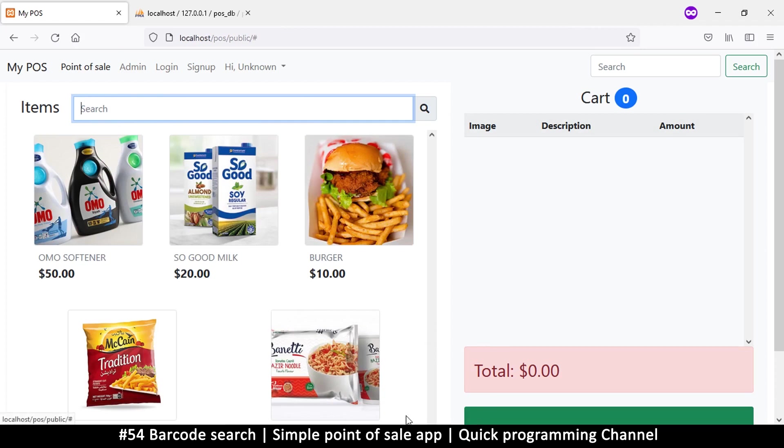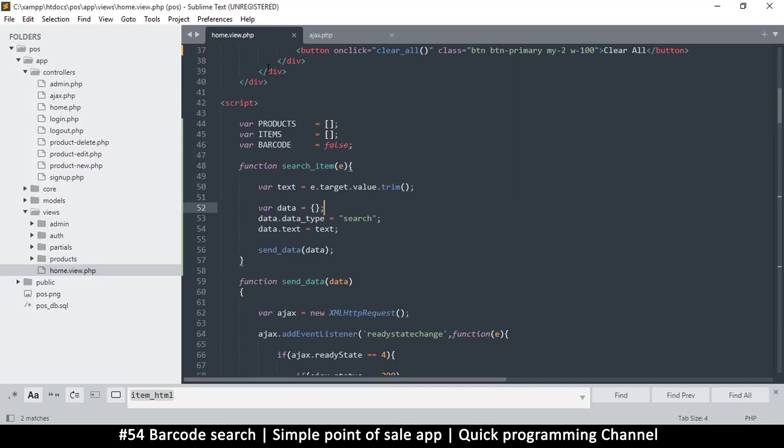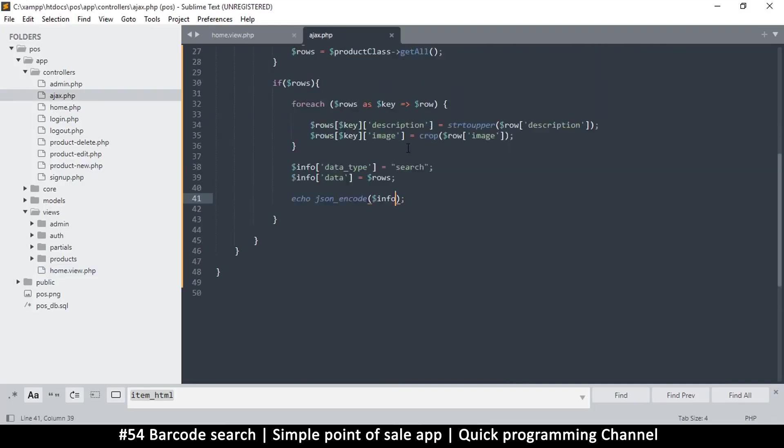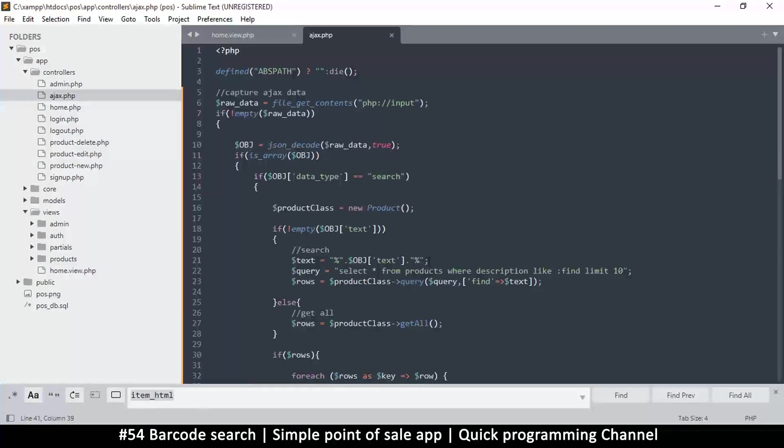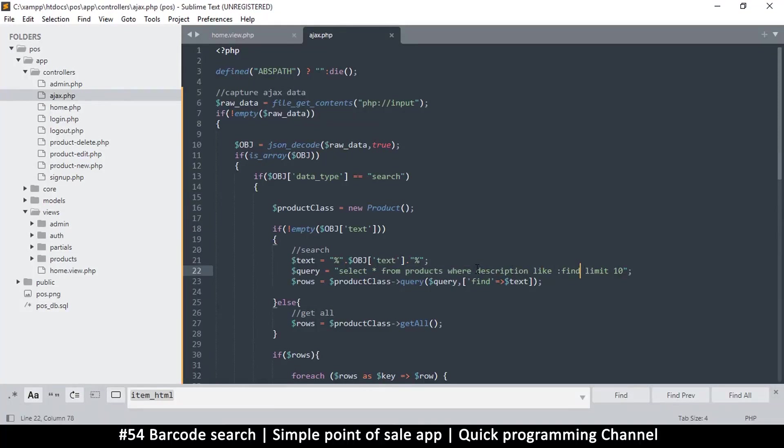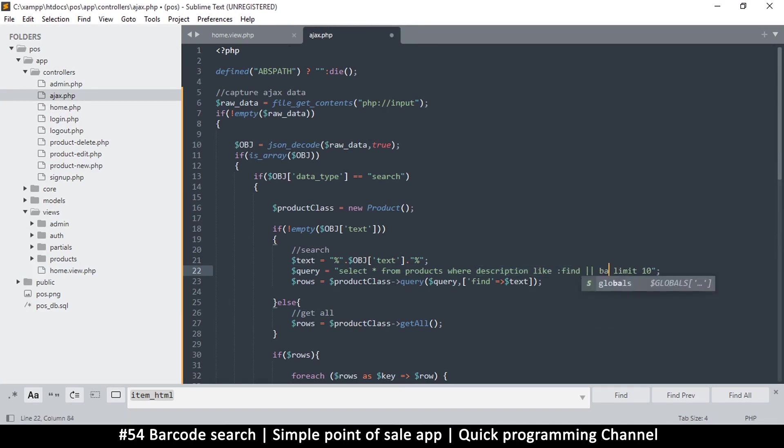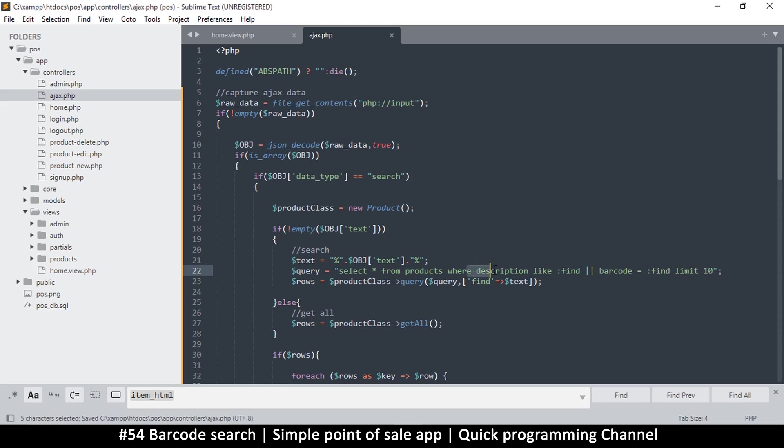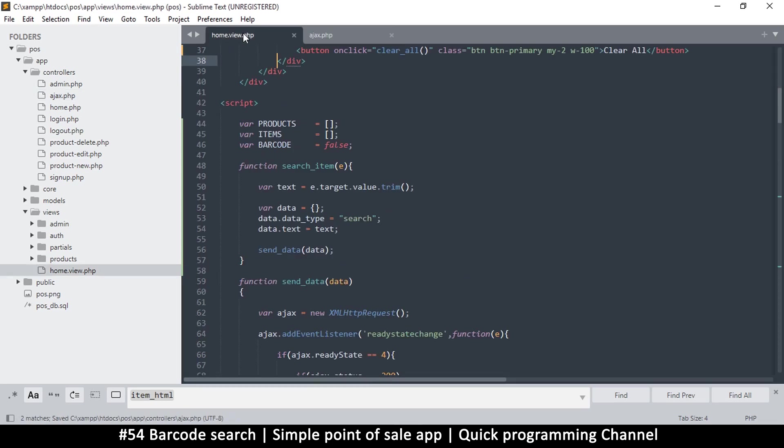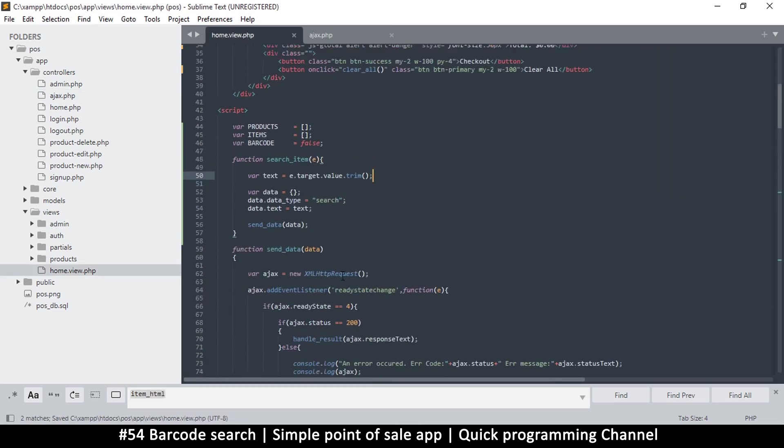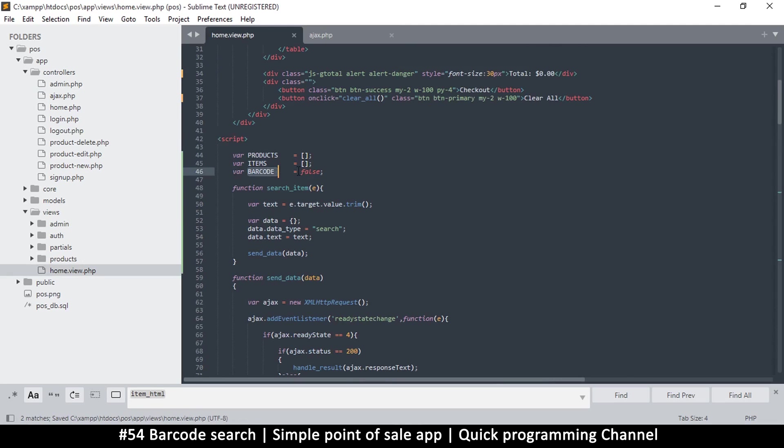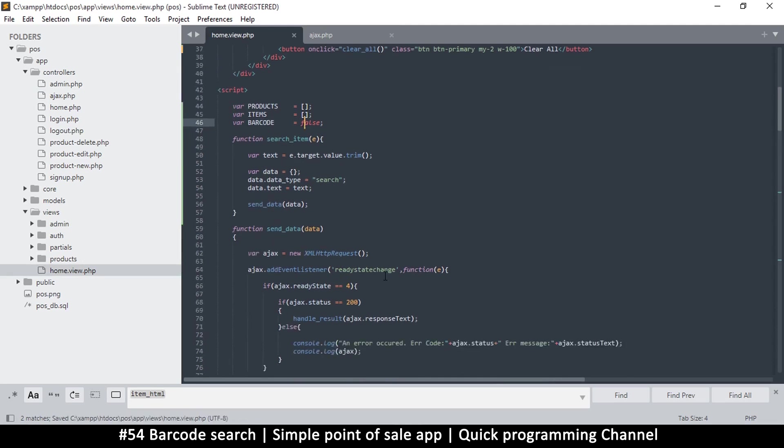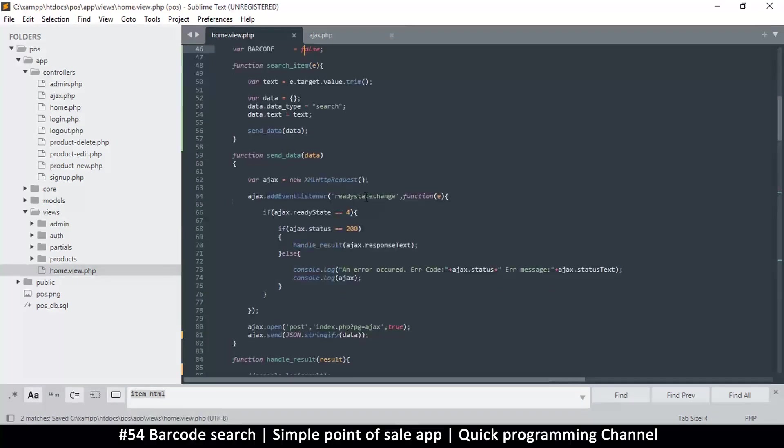So far so good. We know when the barcode has been issued. Once we search, it should know what to do with the result. One more thing we should do is in the ajax where we're saying 'where description like find', we should copy this and then put an 'or' which is double pipes there, or barcode. Instead of barcode being like, we say barcode is equal to find like this. This will make sure we are searching either for the description or the barcode. Let's see now how we can utilize this barcode equals true and barcode equals false when the result comes back. I'll see you in the next video.